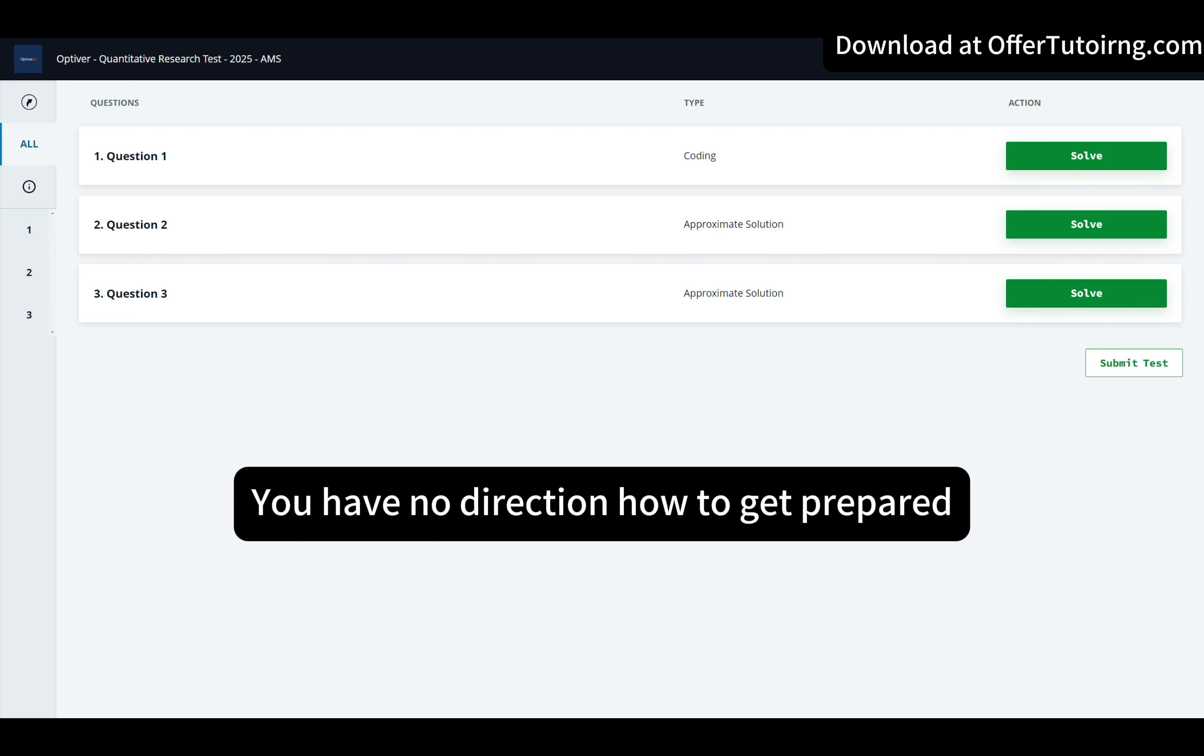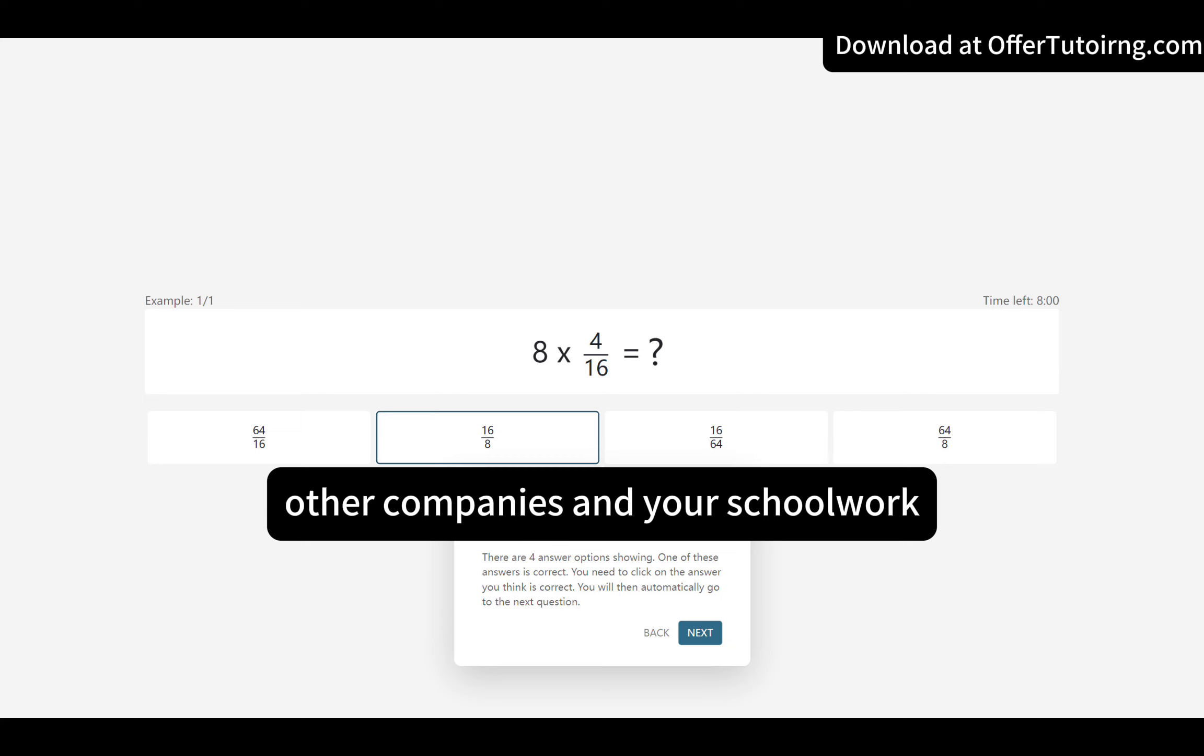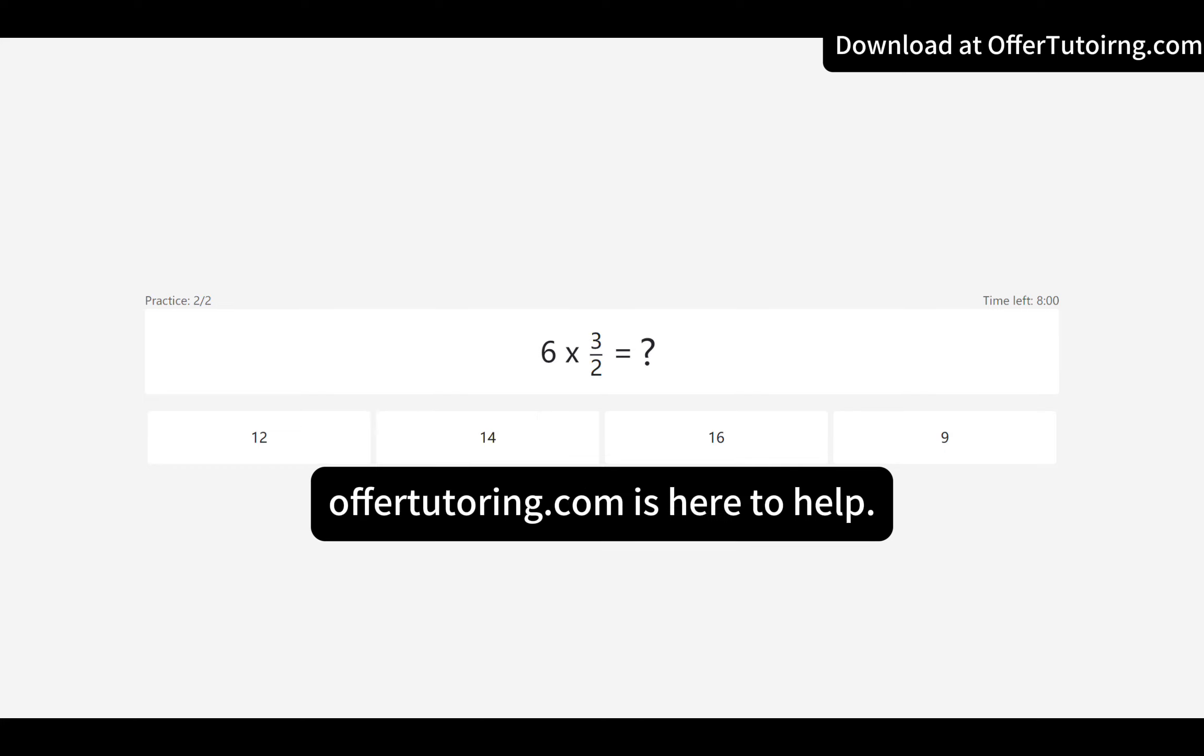You have no direction how to get prepared, and only have one hour since you need to prep for other companies and your schoolwork.